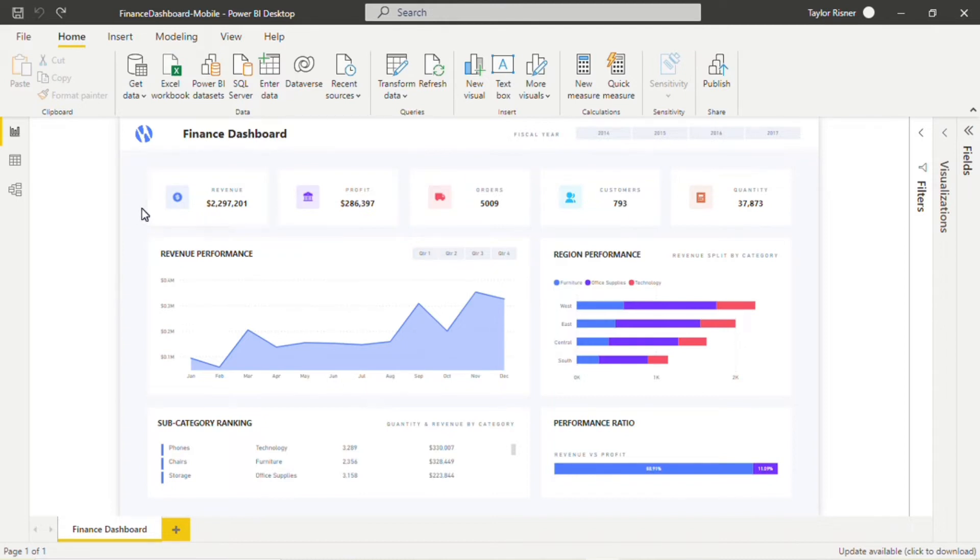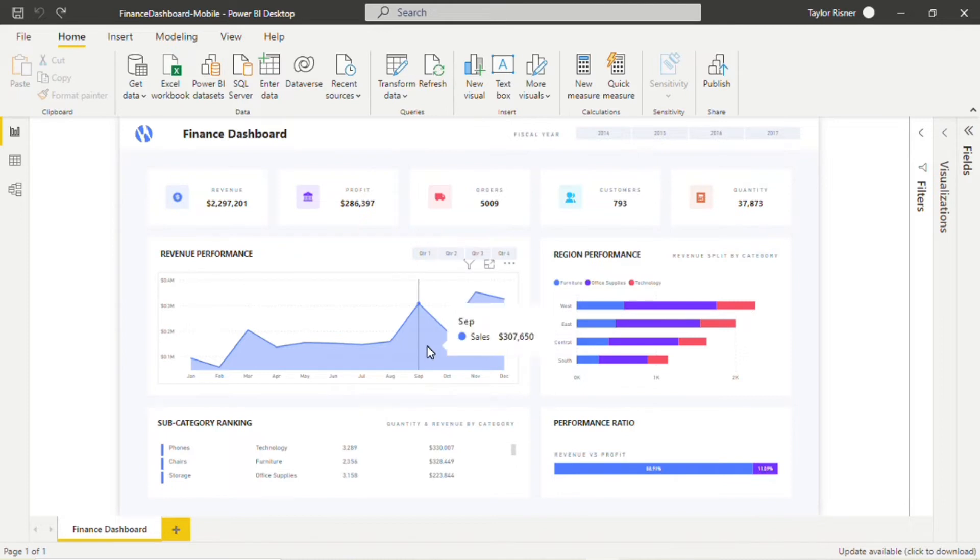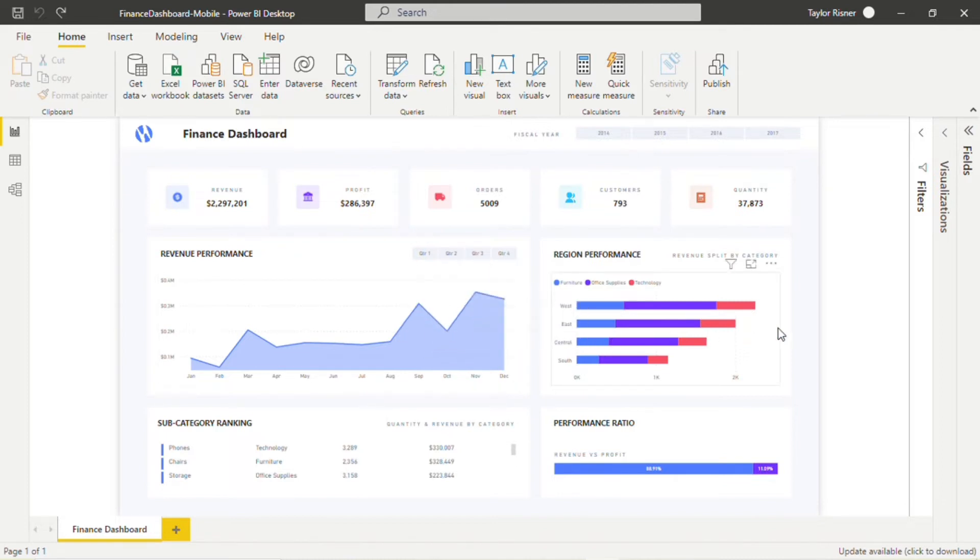Our KPIs are showcasing really high-level information at the top of the dashboard here, and as we work our way down the dashboard, this line and stacked bar chart, they're showing off a little more granular detail, a little more information trends over time over different groups of data.